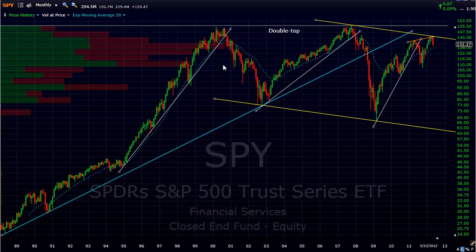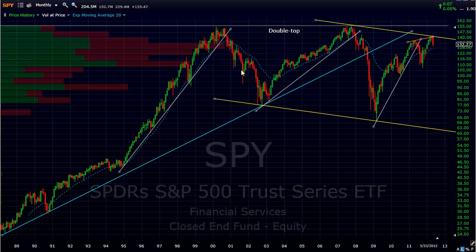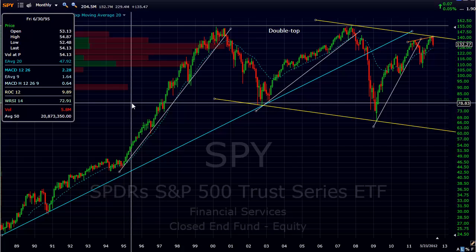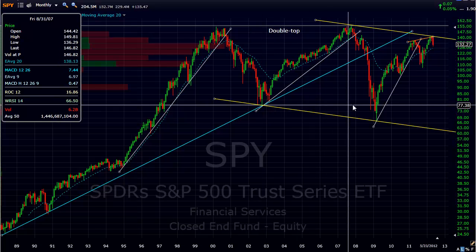Some might say that secular bull market ended back in 2000, and that may be the case as well. Either way, the bottom line is the market did peak back in 2000. It put in this double top, made another high back in late 2007, and has still failed to even come back to those levels again. So from a technical perspective, we could be looking at one massive double top pattern.